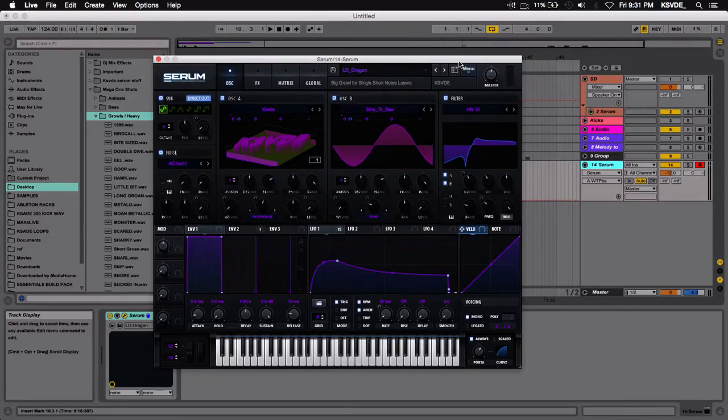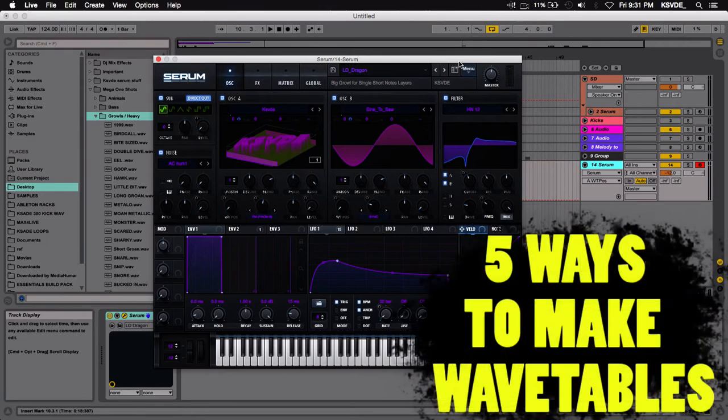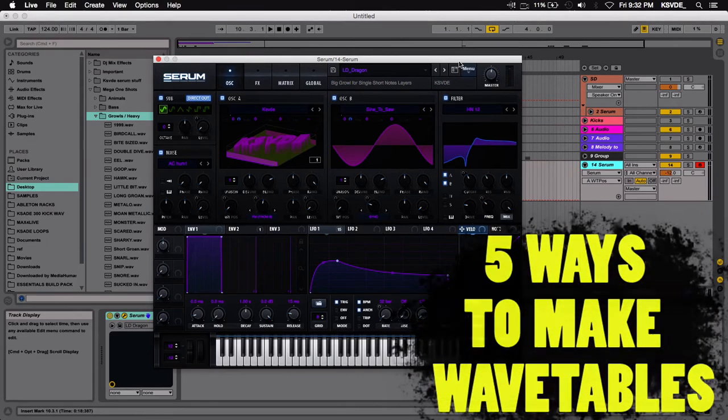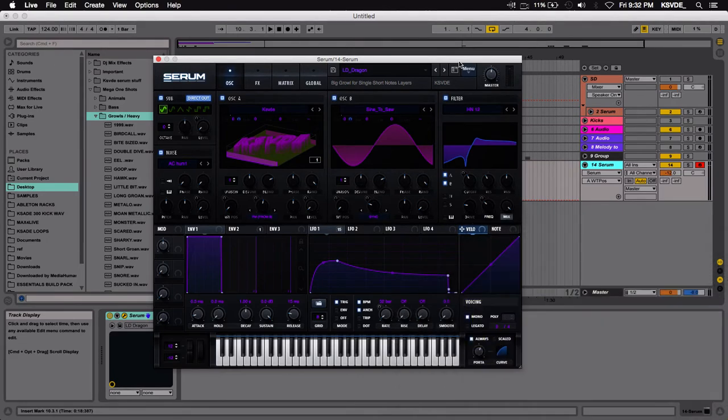Yo yo yo, what's up everybody, it's Kevin here and today I'm going to show you my top five ways of how to make wavetables with Serum. There's probably a few more other ways that you can go about making wavetables, but I'm going to show you my top five, so let's get into it right now.